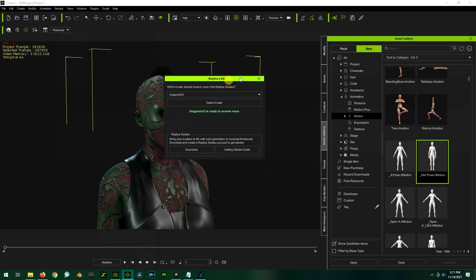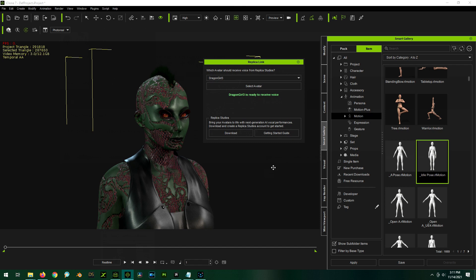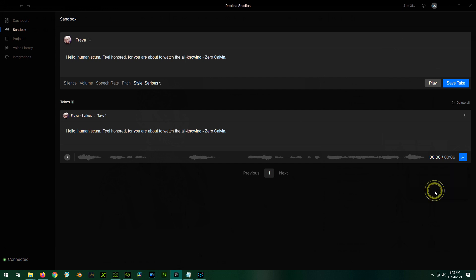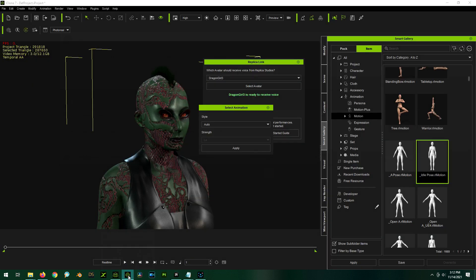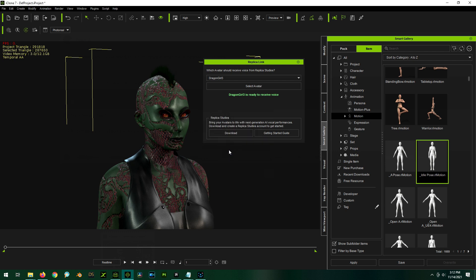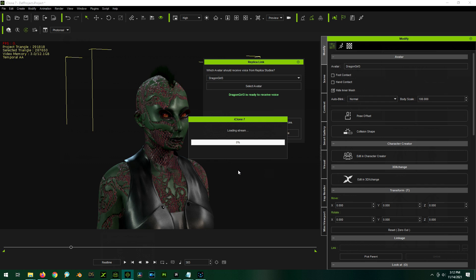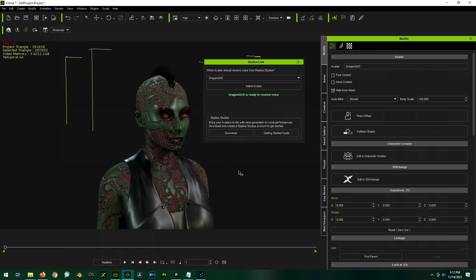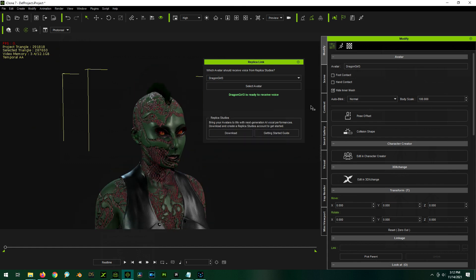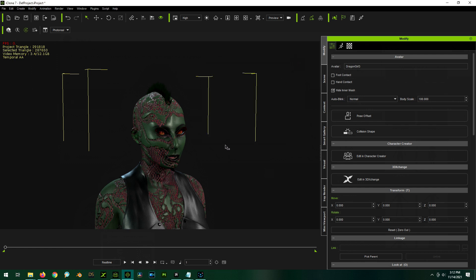We're going to bounce back over to Replica Studios. And I'm not entirely sure. Maybe I do this. And then export to iClone Dragon Girl 3. So I click that. And then like magic, we get a little box that pops up. We can choose our style. So we'll use auto and that's fine. So I'll just hit apply. And I'm assuming, oh, there it goes. Stuff is happening. Many things are happening. Cool. Okay. Things have happened. So I'm going to shut the link down for now.